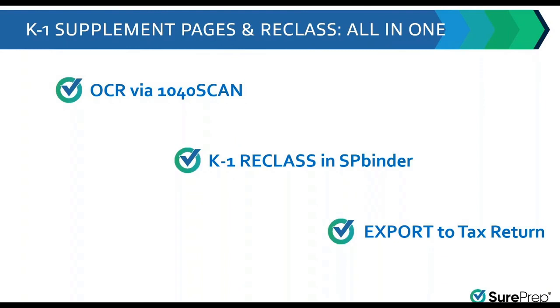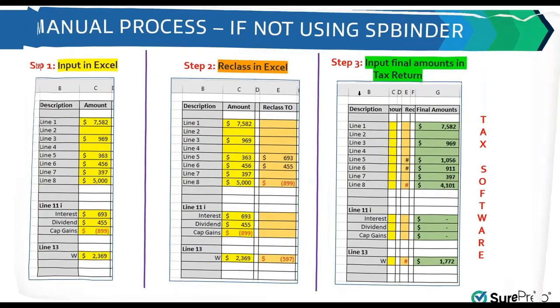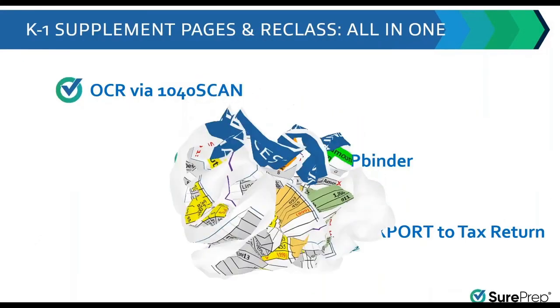So remember, by using the OCR in the 1040 scan to capture the K1 supplemental page data, by using the K1 reclass feature in the SB binder, and performing export-to-tax software with two clicks, you can crush and trash the old ways of doing K1 reclass.